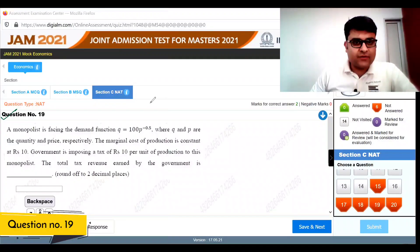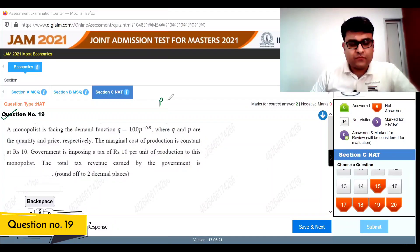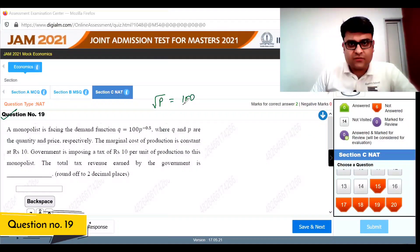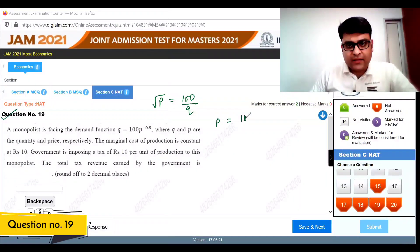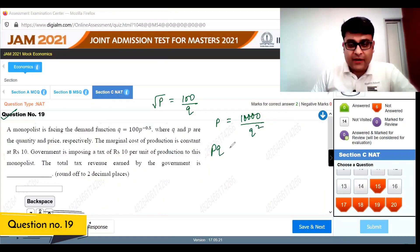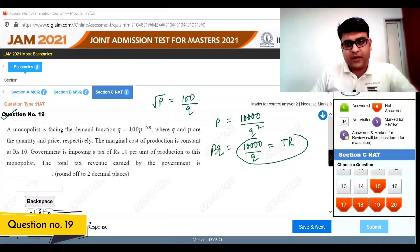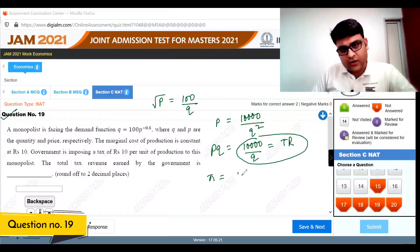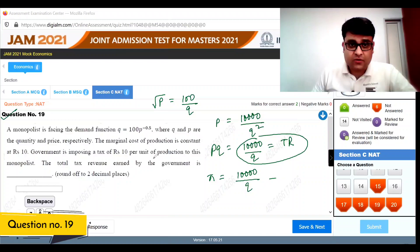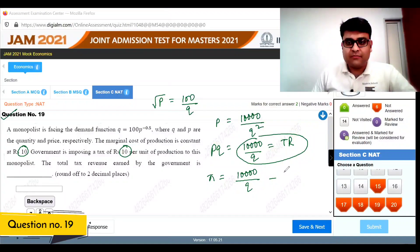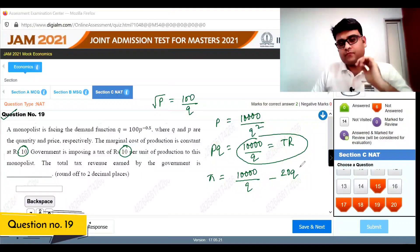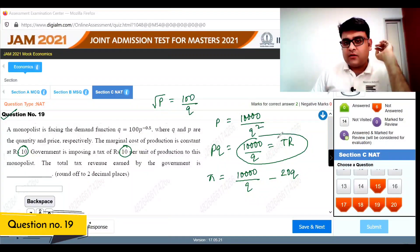Question 19: The monopolist faces a demand function where root p equals 100 divided by q, so p equals 10,000 divided by q squared. Total revenue equals p times q equals 10,000 divided by q. Total cost is marginal cost of 10 plus the per-unit tax of 10, giving 20q.